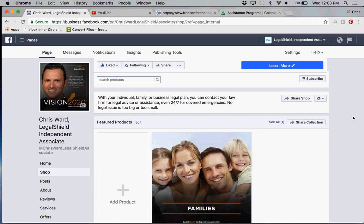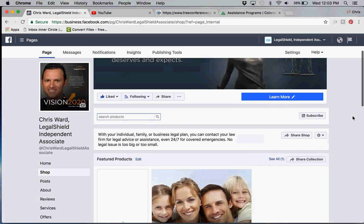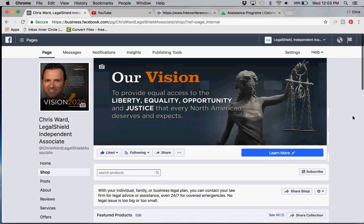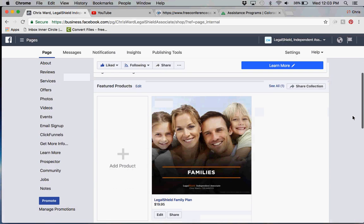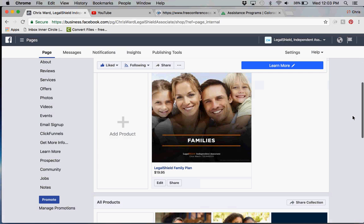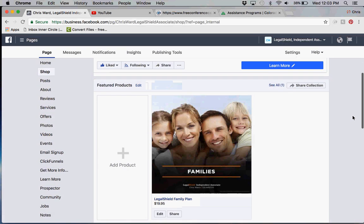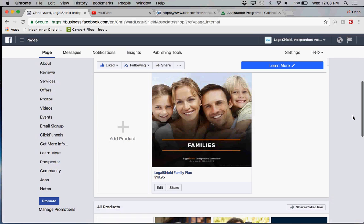They would like you to be able to do all of your business through your Facebook business page. You can go through products and actually add products to your online shopping store.